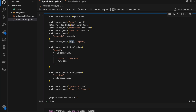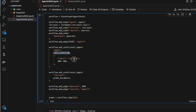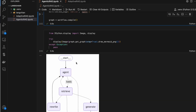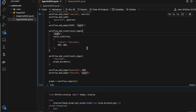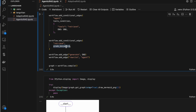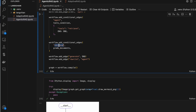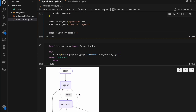Now I link the nodes using add_edge. First: START goes to agent. From agent, you can either go to retrieve or to END — using the tools_condition method from LangGraph, which checks whether the last state message is a tool call or an end. If it's an end, it goes to END; otherwise it sends to retrieve. So the agent-to-retrieve connection is handled by tools_condition.